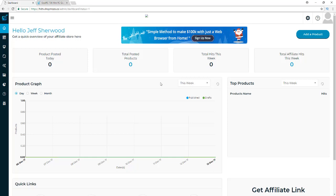That's all I have for this Shop Mozo review. Like I said, it's cloud-based software — you don't need to buy web hosting or a domain name, there's nothing to install, you just log in and you're ready to set up your own beautiful Amazon, eBay, and AliExpress affiliate stores very quickly. If you want to get access to Shop Mozo right now, click the link in the description. Feel free to leave comments or questions, subscribe to my channel, give me a thumbs up if you liked it, and I'll see you in the next review.